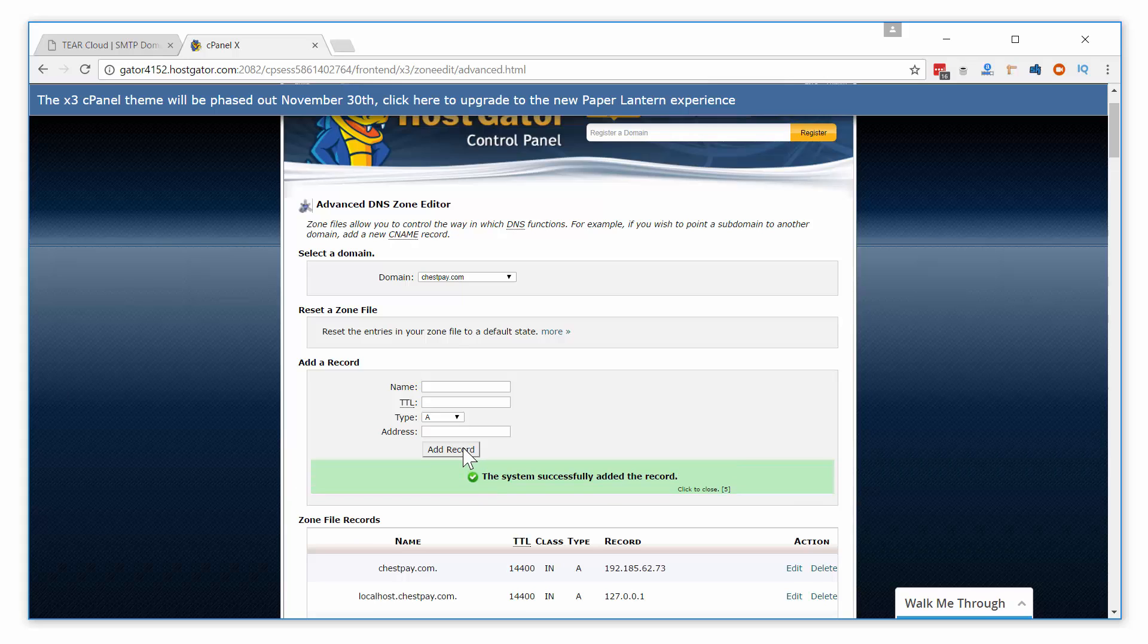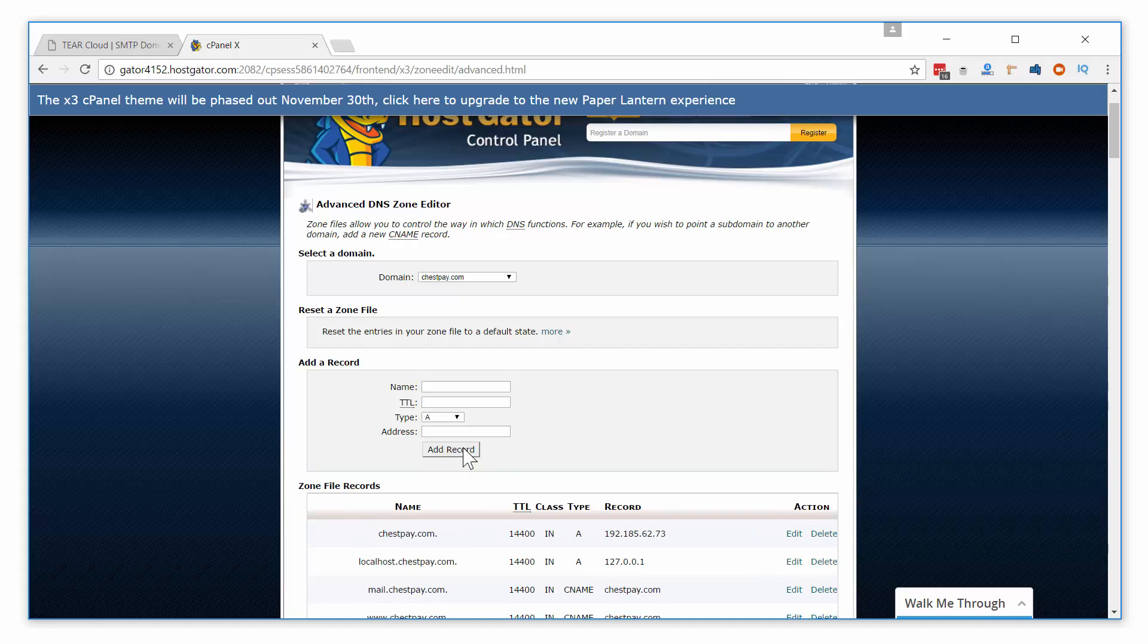Your domain now has the proper SPF record to be authorized with sending emails from TierCloud. Let's do the same thing for your DKIM record.